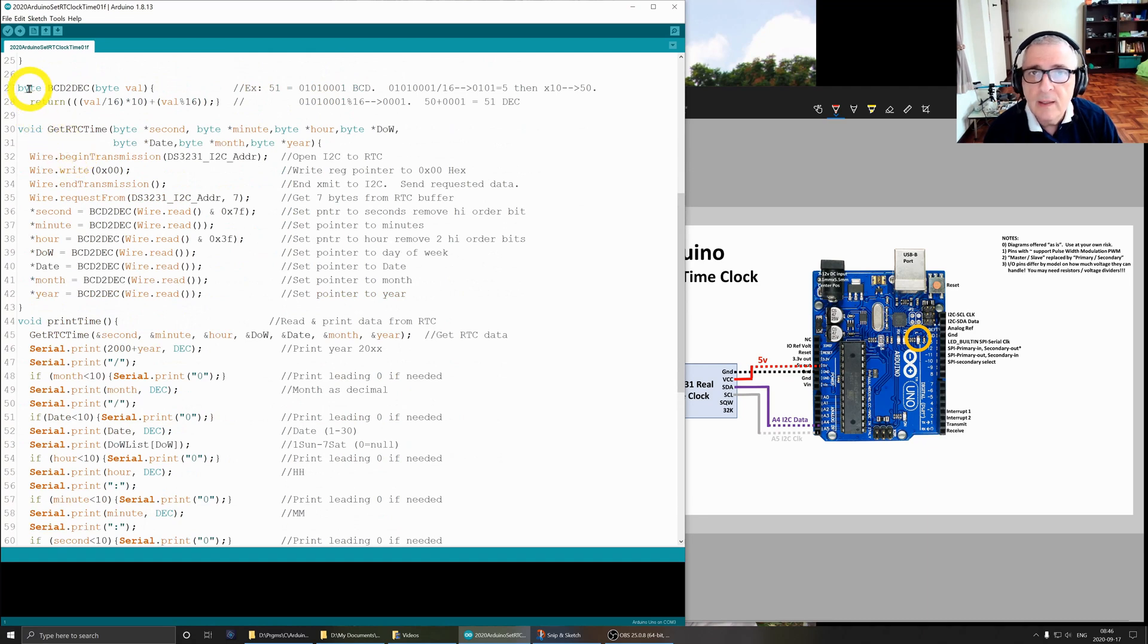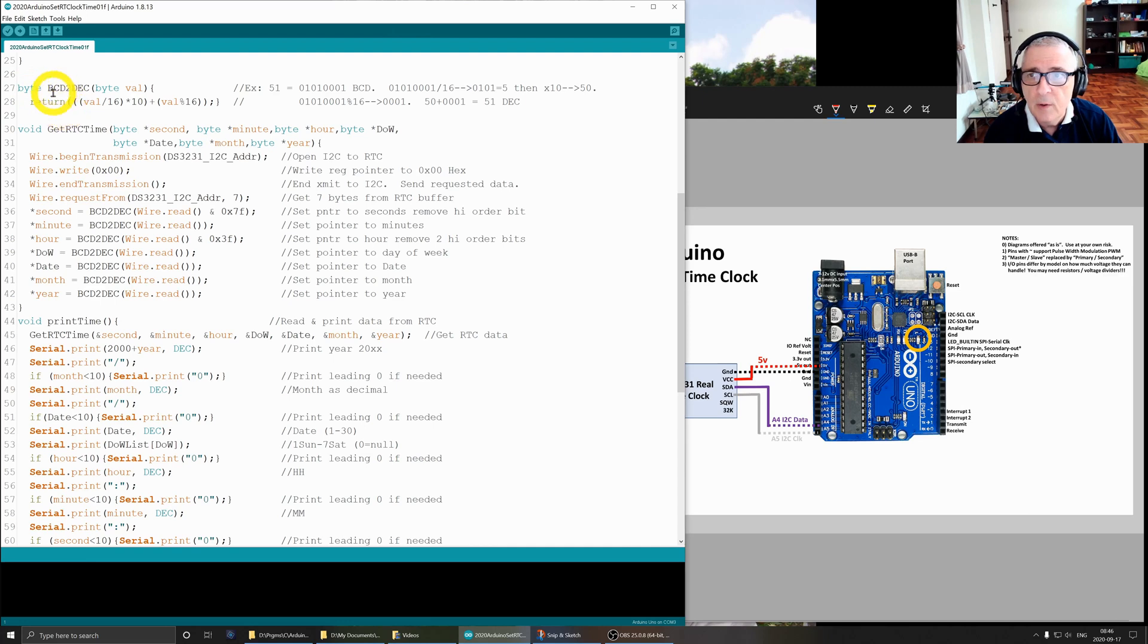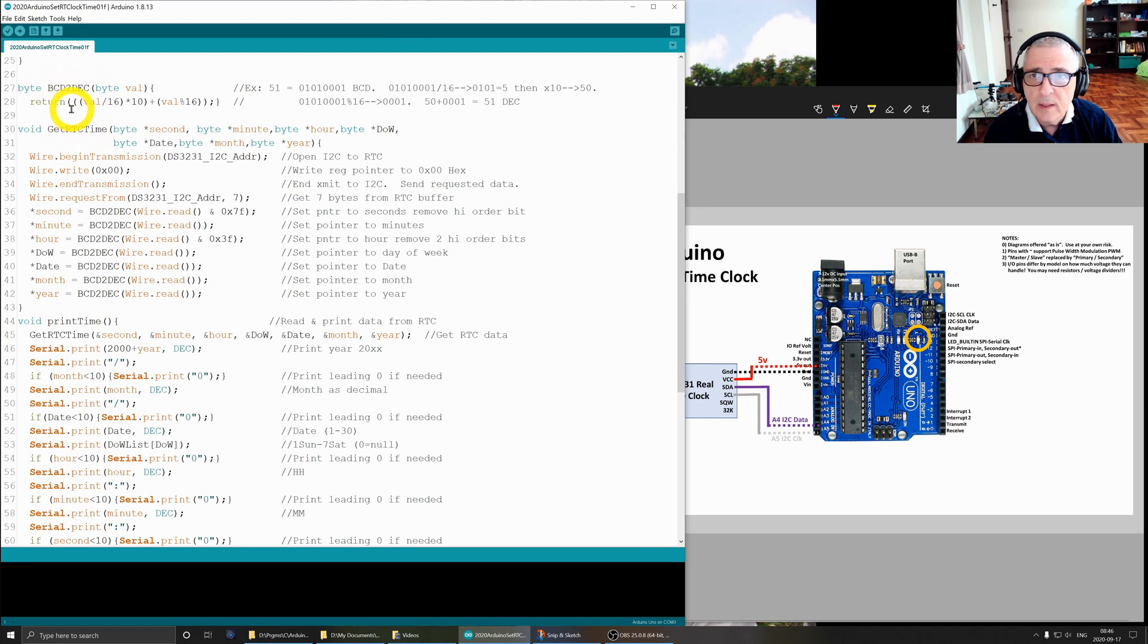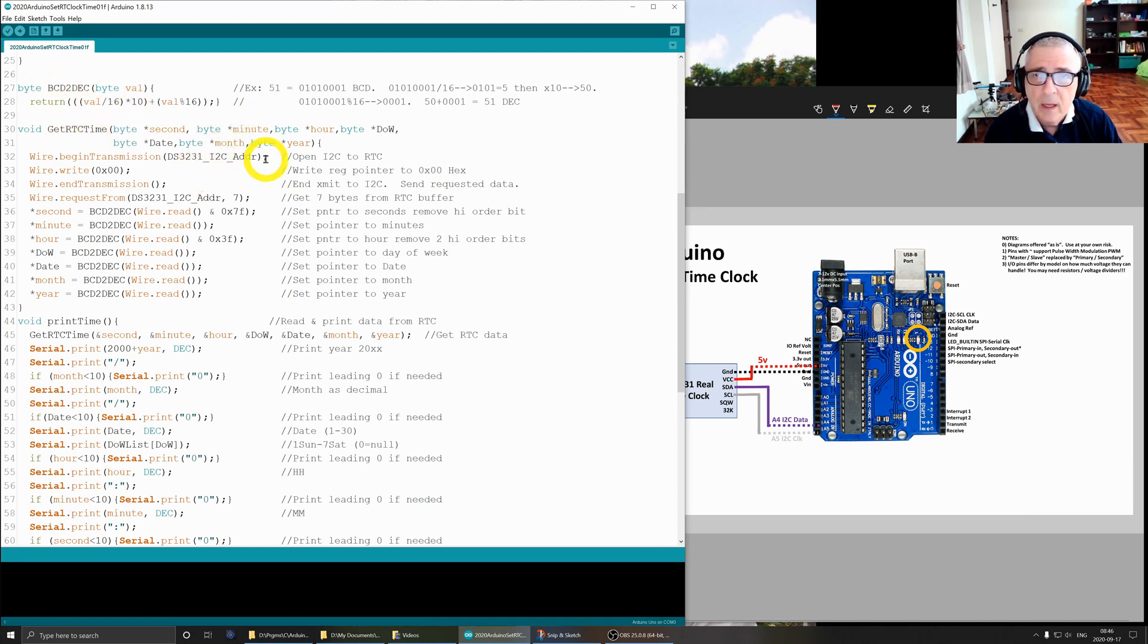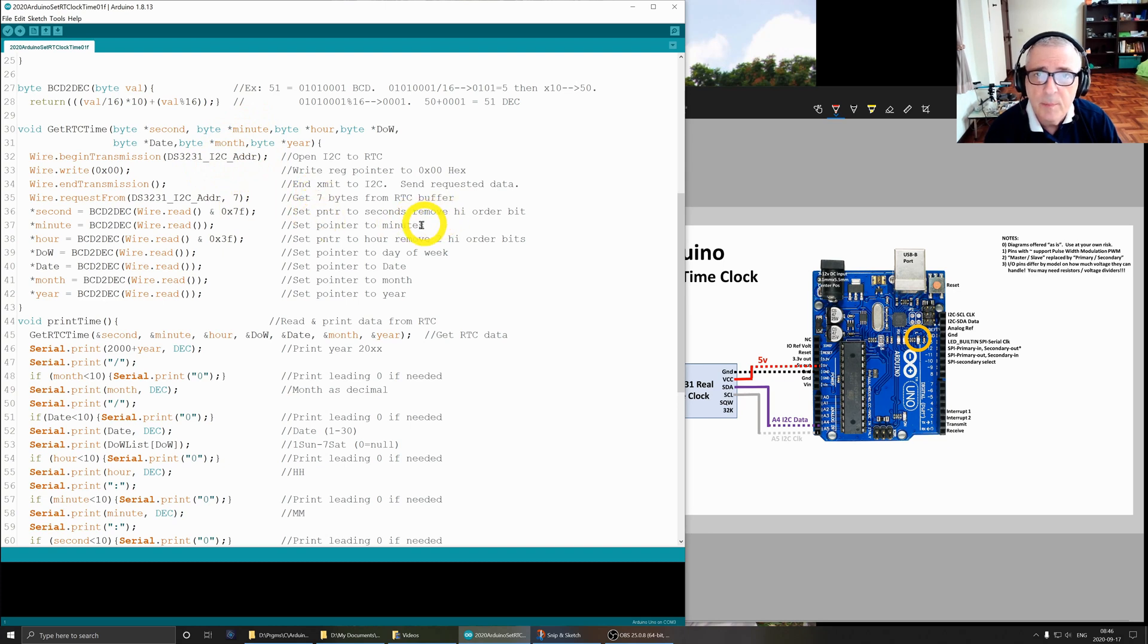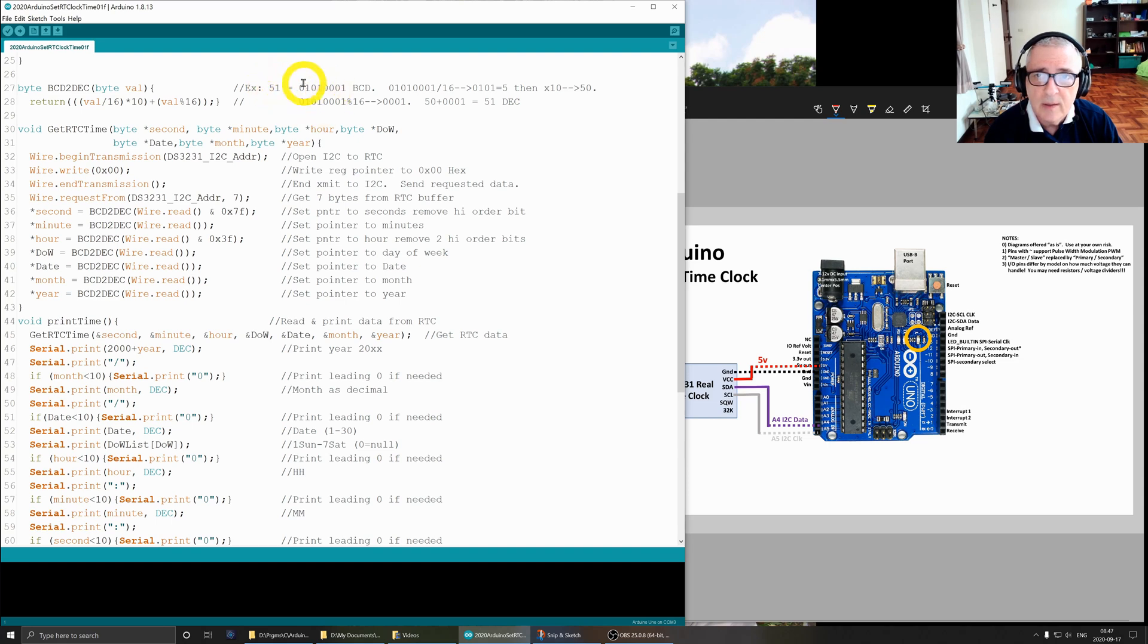This is that other function I discussed a minute ago - the BCD to decimal conversion. It's going to take our value and go from BCD back to decimal.